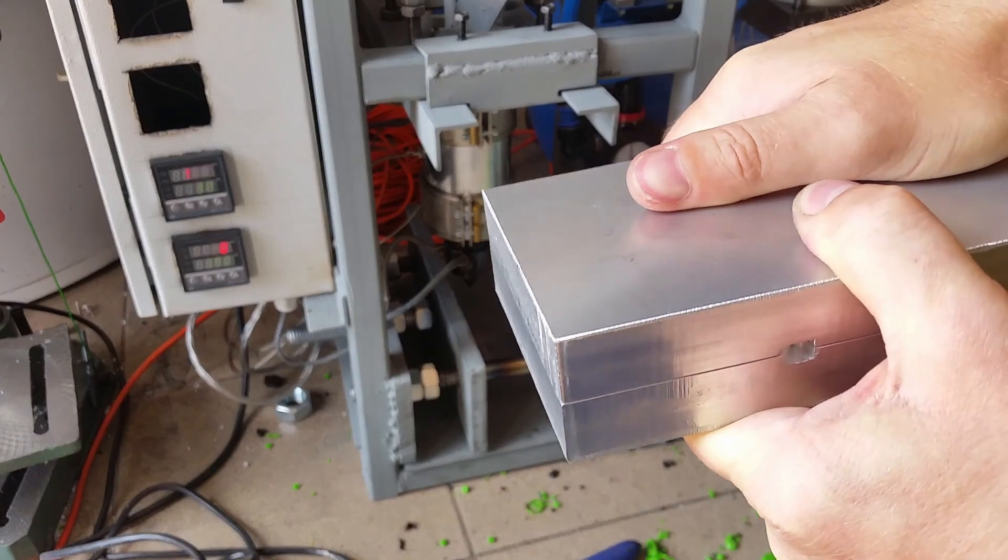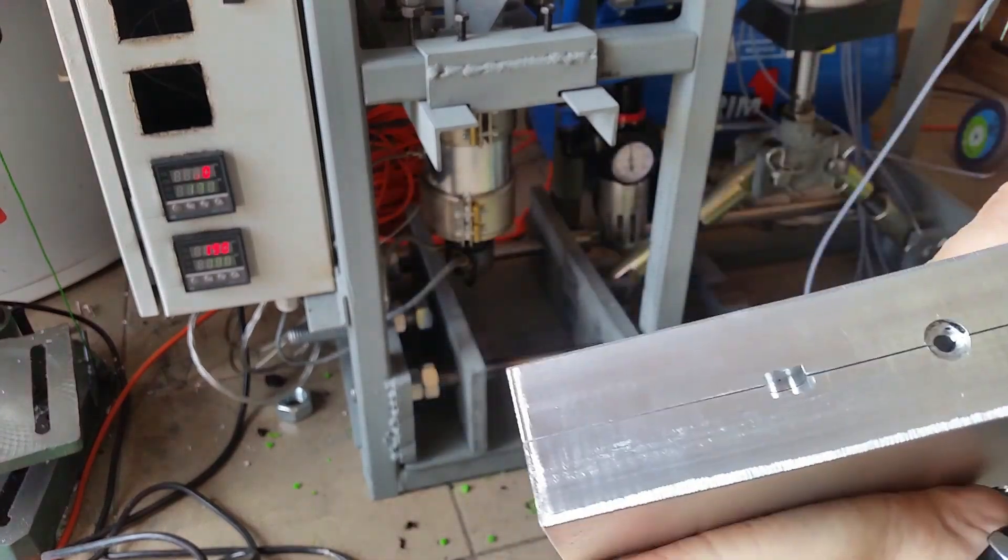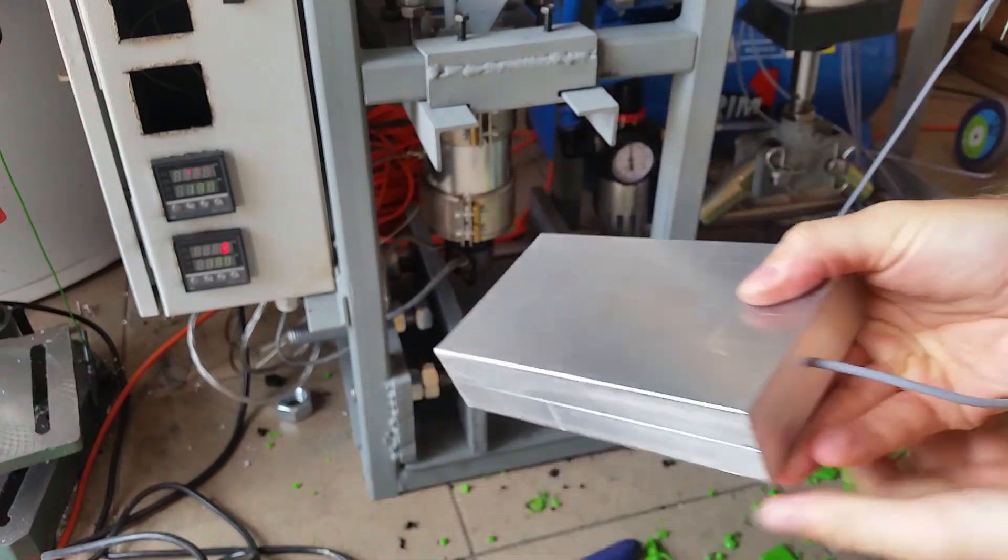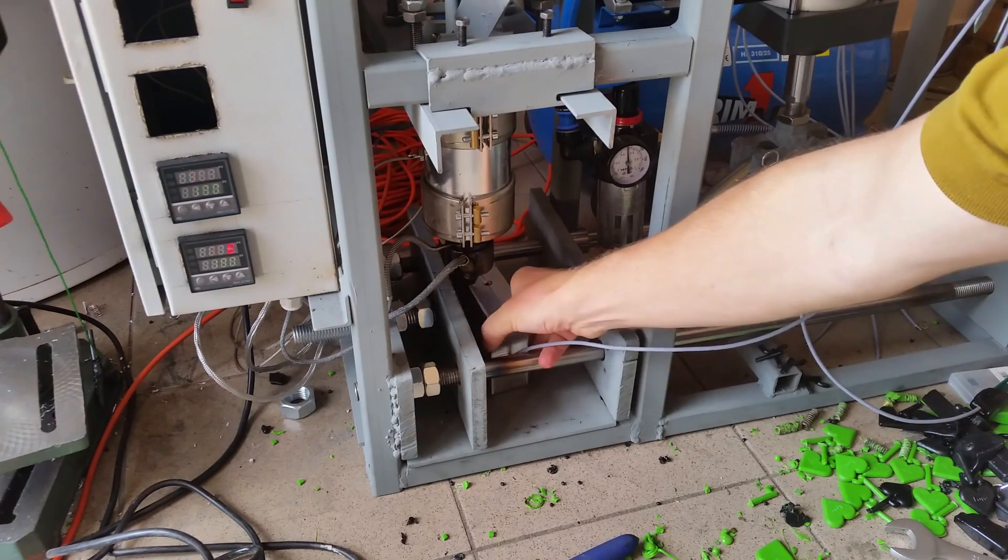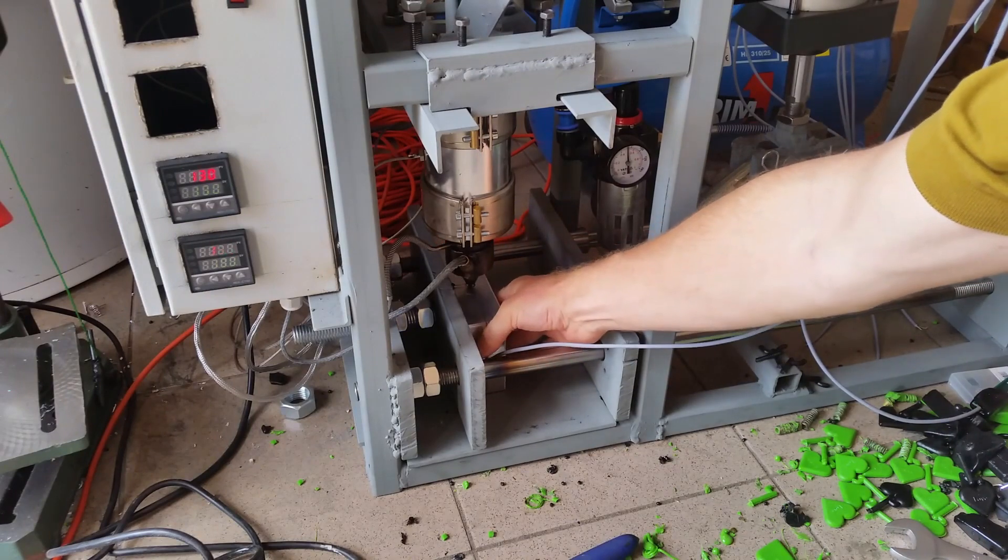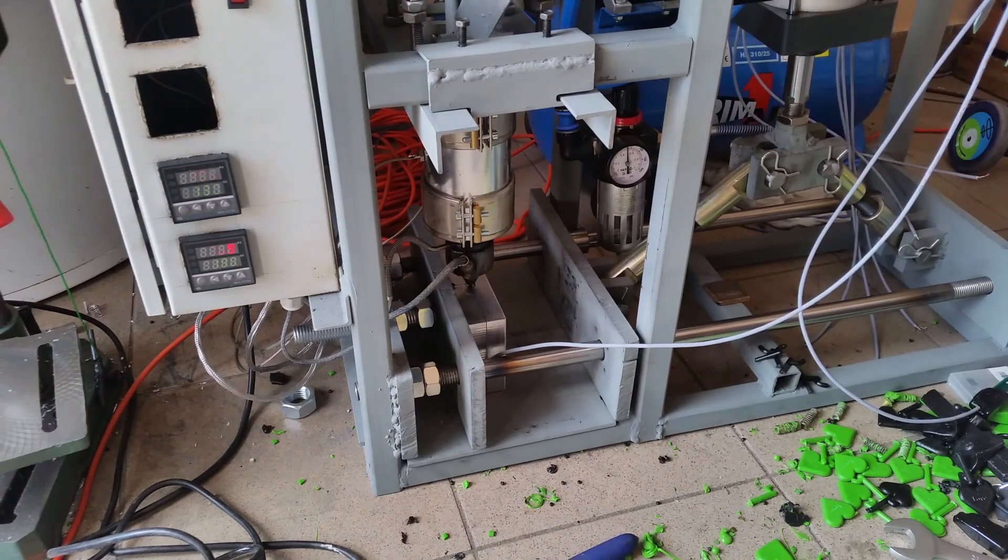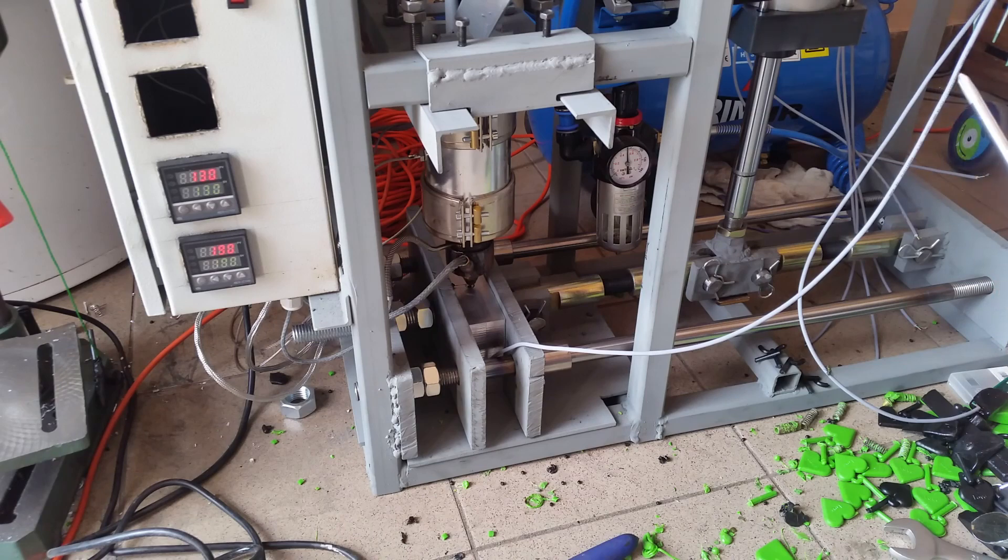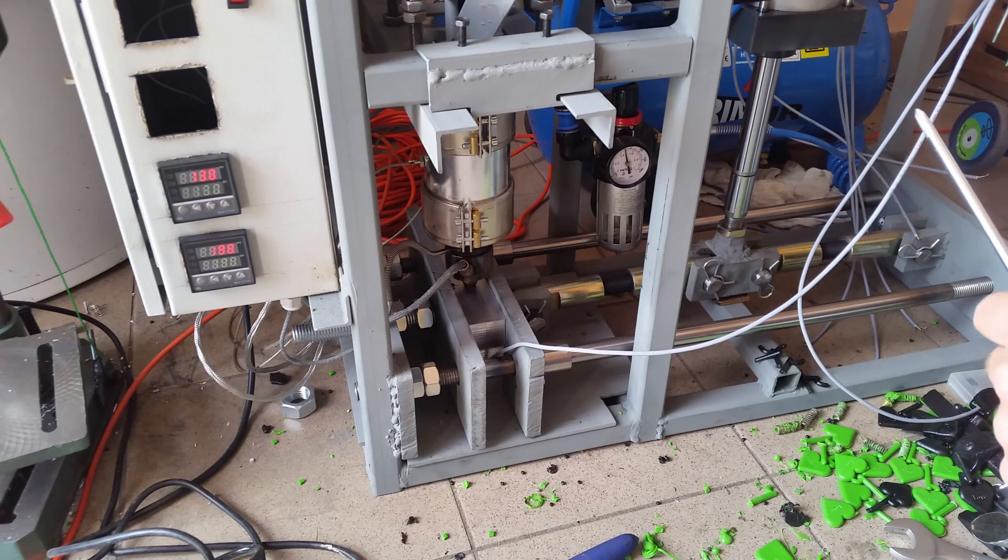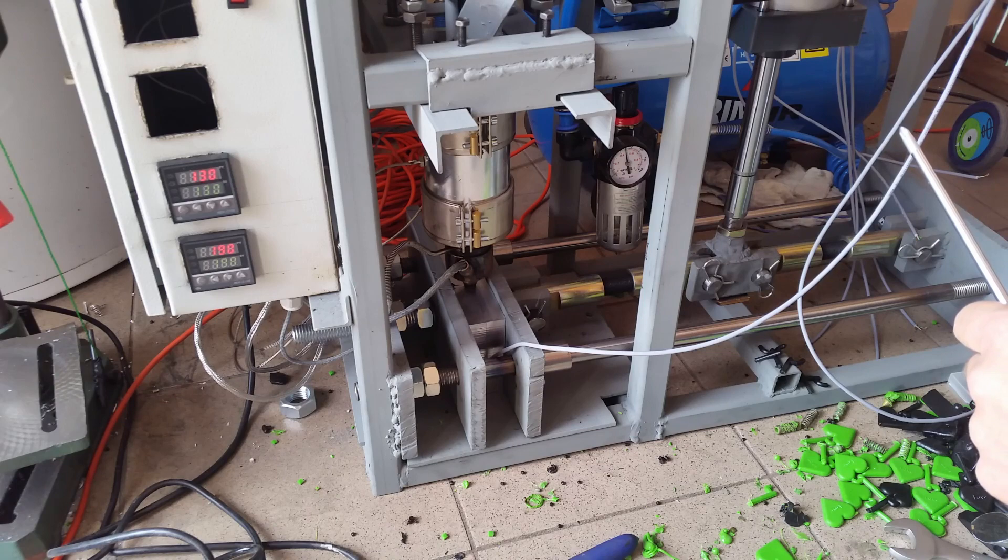I set my machine to about 70 psi, which is about five bar. Temperature is 190 degrees for the nozzle and 130 for the barrel. It's all in Celsius.